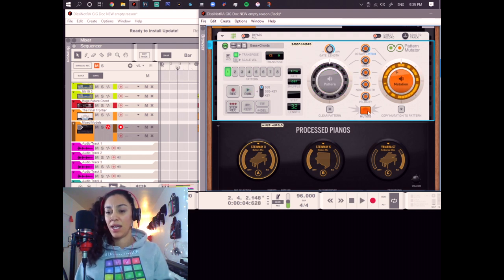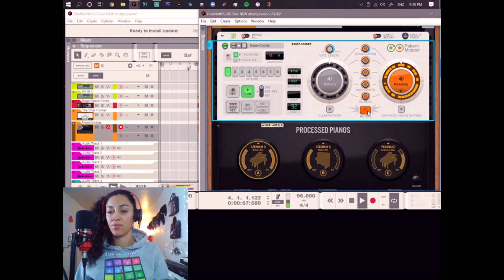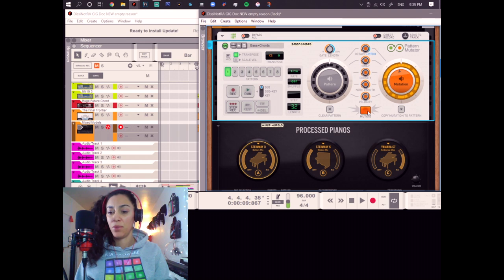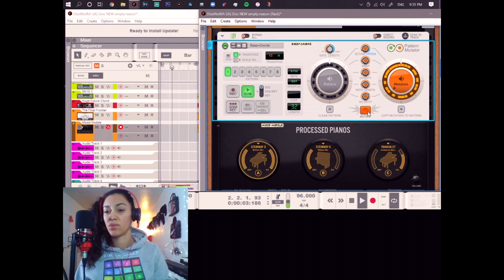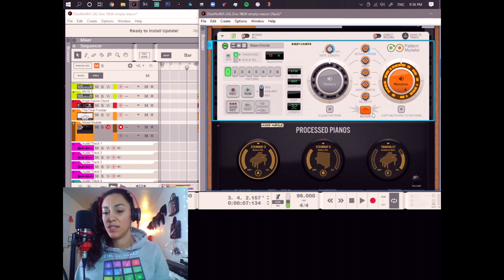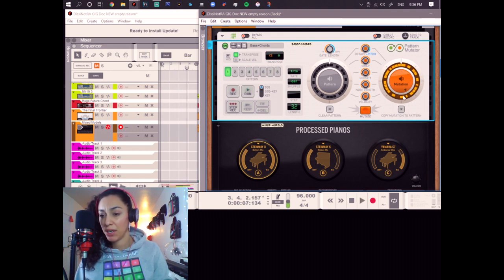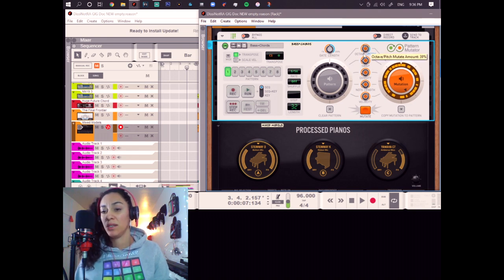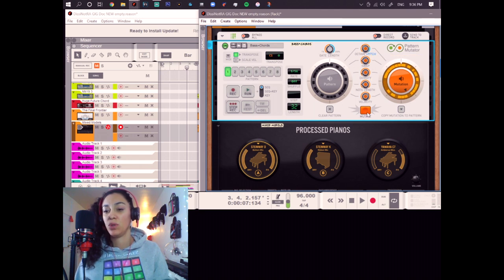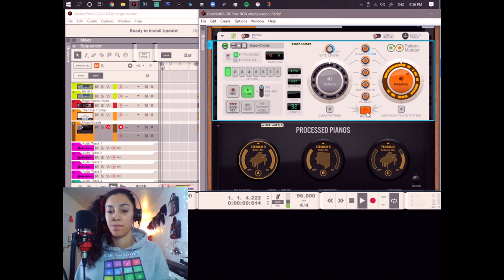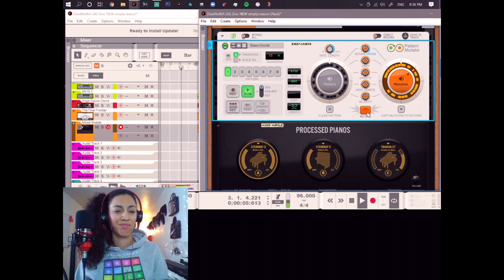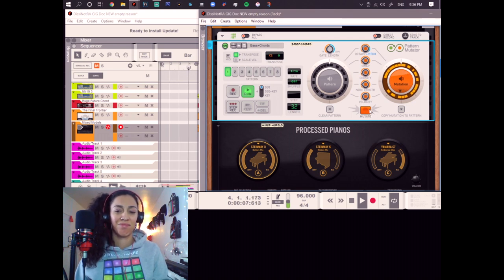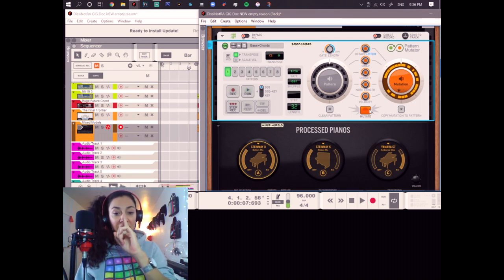And mutate. And mutate again. As you can see, every time I hit mutate, this pattern changes here. That's why it's a pattern mutator. So, let's go back a little bit like this. Let's find something that sounds cool. I like that one.